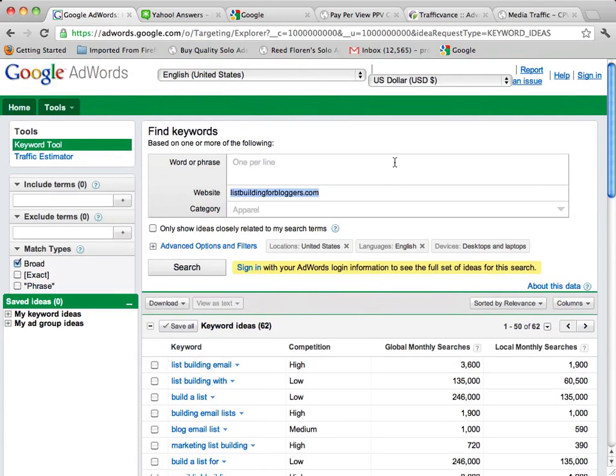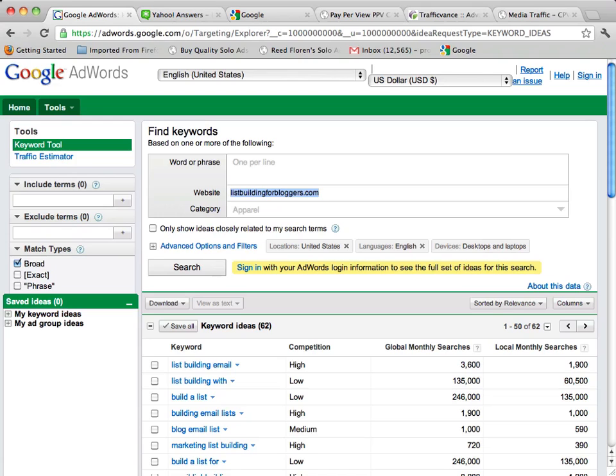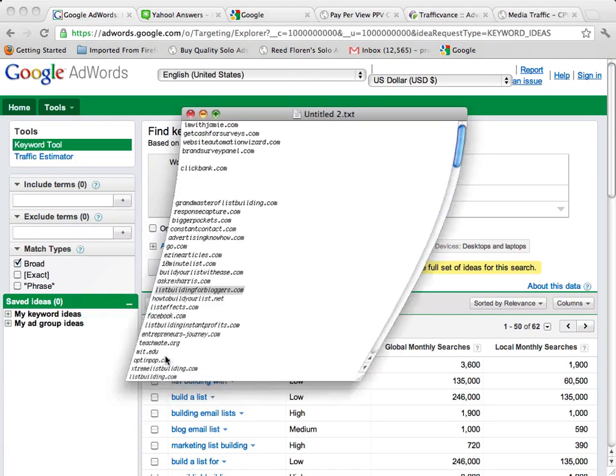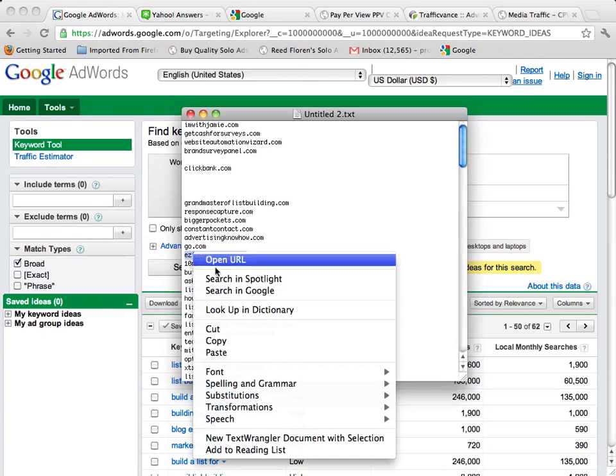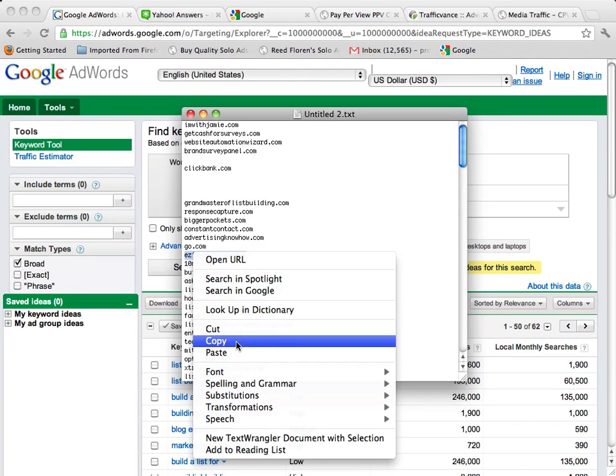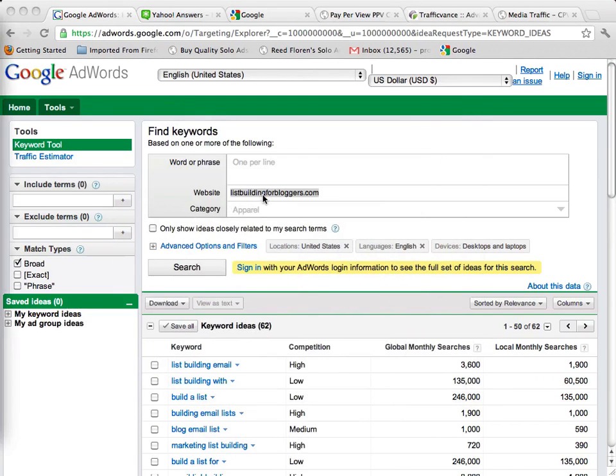The AdWords tool is a really cool little tool to help you get even more ideas. You can see I'll go ahead and punch in another website address here and we'll get some totally different results.